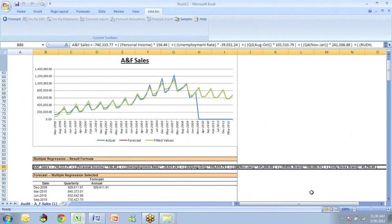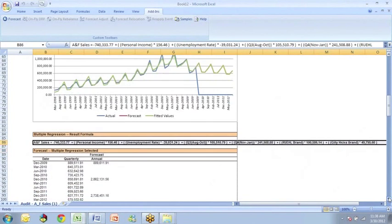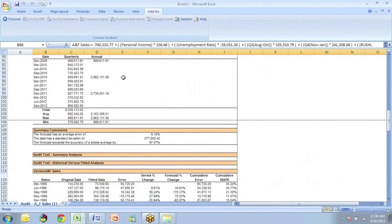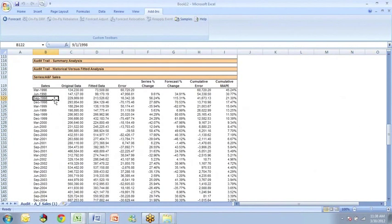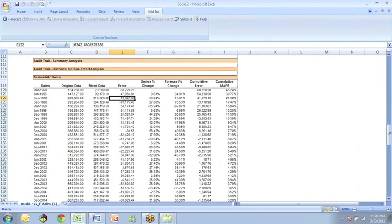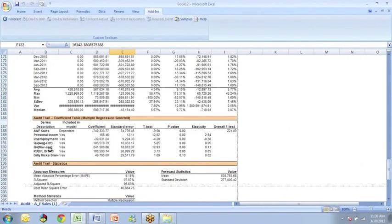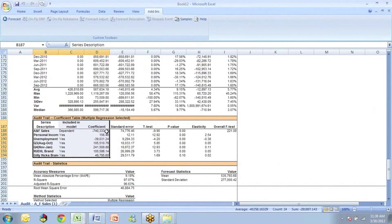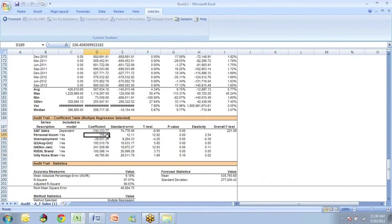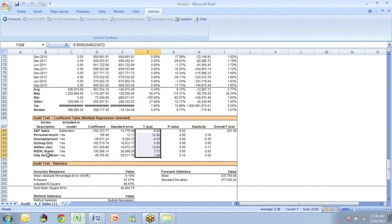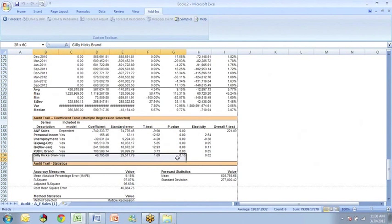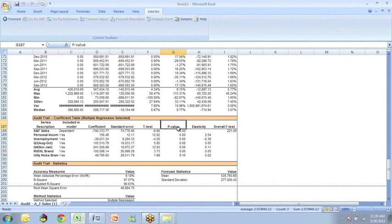So let's scroll down here and look at the rest of our results. We have the table that shows our quarterly forecast. Then down below we have the dates, the original values, the fitted values, and the errors from the forecast. And at the very bottom or near the bottom here we have the actual equation in a table. And we see the coefficients as we described them earlier. The constant term is minus 740,333, positive slope for income, negative for the unemployment rate, and positive for all the other variables. And we see that the t-tests are all pretty good. You might wonder about the t-tests for the Gilly Hicks brand. It's very close. We typically want this p-value, which is called a significance level, to be smaller than 0.05.